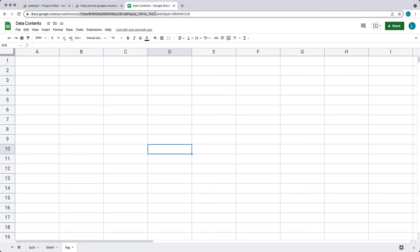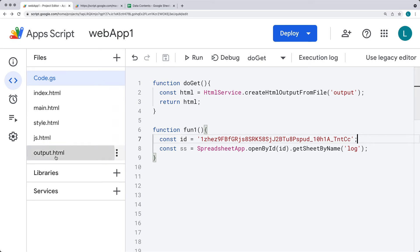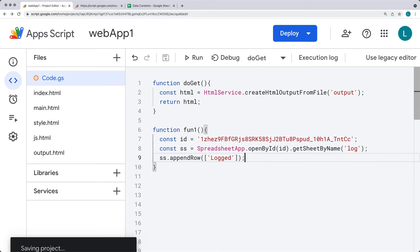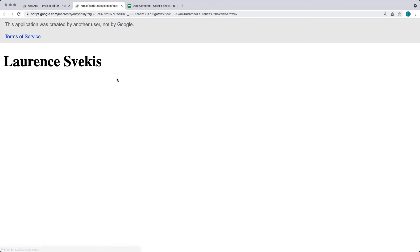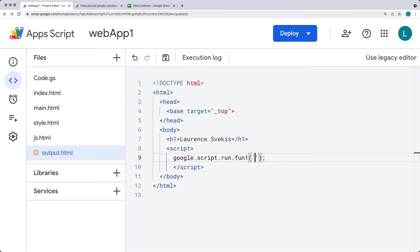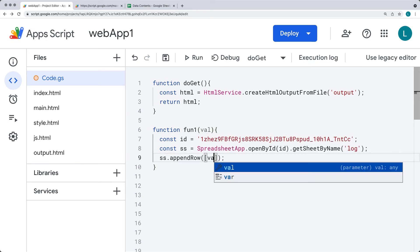Every time the web page opens we're going to track something within the log. We execute fun1 from the client side, get the spreadsheet, and use appendRow to add a value to the row — we'll write 'logged' for now. We can also pass a parameter — instead of 'done' hardcoded, we can get the value within fun1 and pass that value into the log.